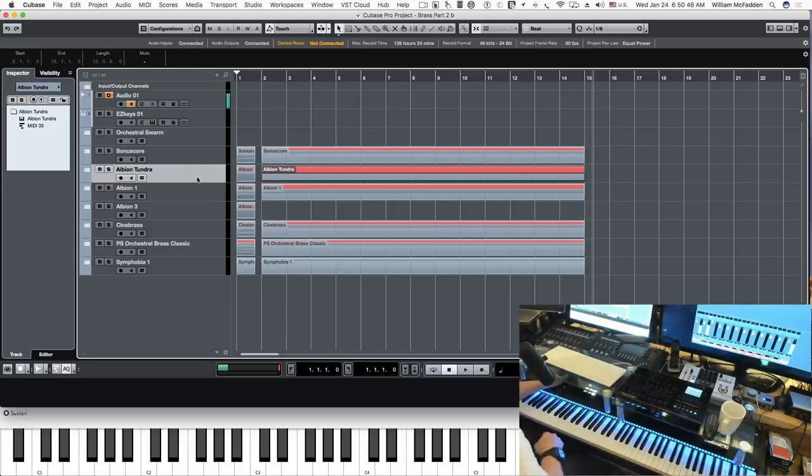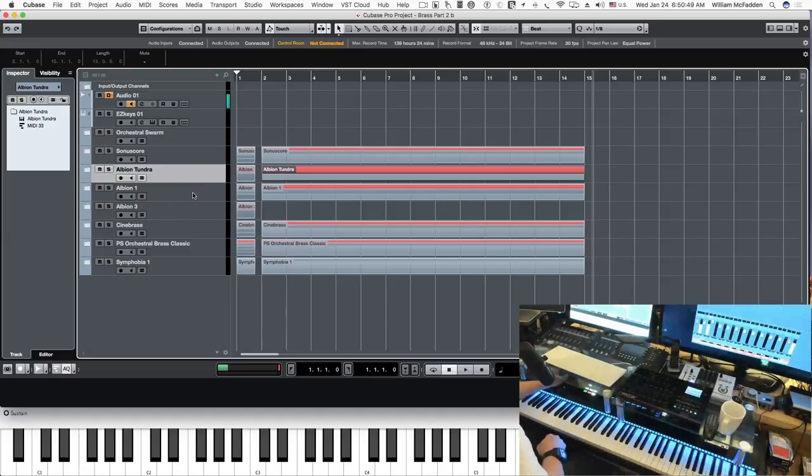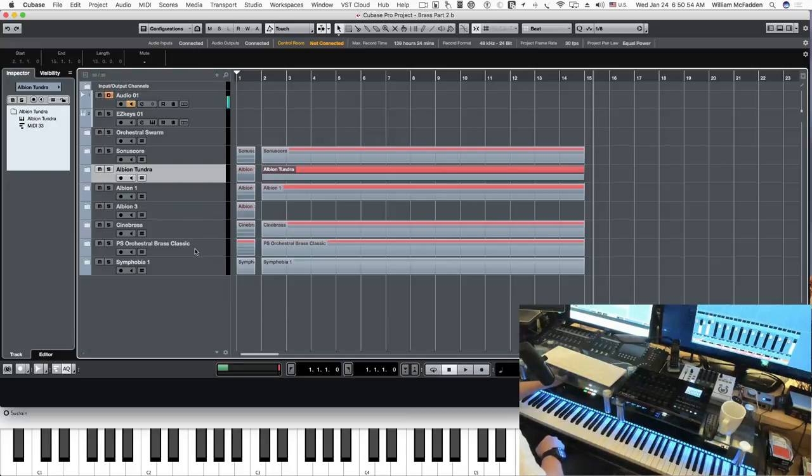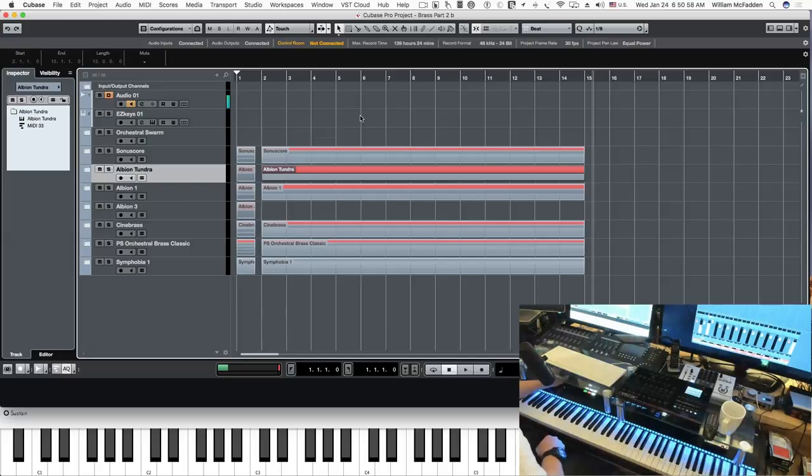So in the next video, we'll go through the individual patches in Albion 1-3, Cinebrass, Project Sam, and Symphobia. So that will do it for this video.